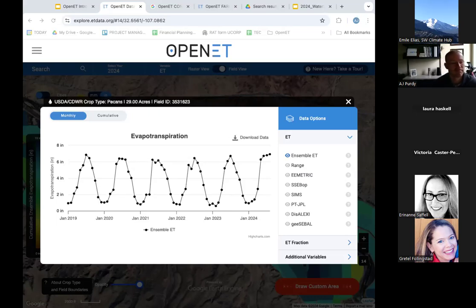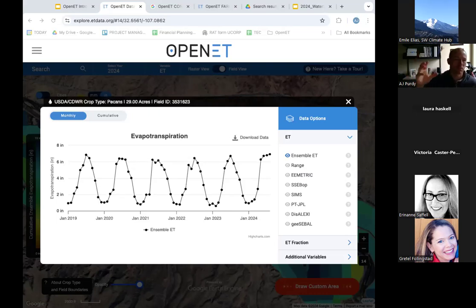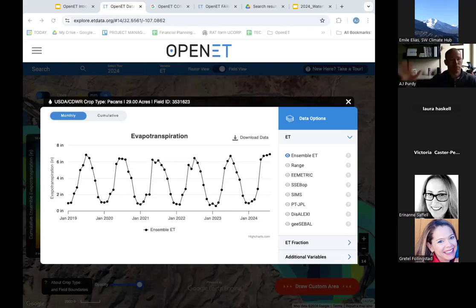The data are freely available to a certain extent. Through the data explorer, the data are available but there are caps — that's because we make it free, so we have to put caps so someone doesn't bog down the servers and prevent the community from getting data. Through the API, there are certain limits on the Open ET API website. In terms of monthly data, we are expanding availability in the Earth Engine public catalog. If you want data at scale, that resource is the best way to get the most data free of restrictions, though it is at a monthly time scale.